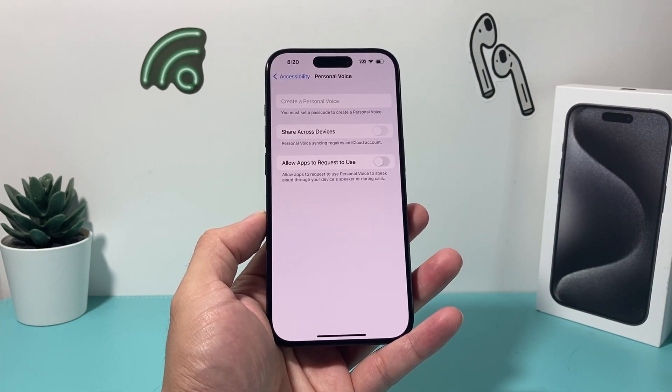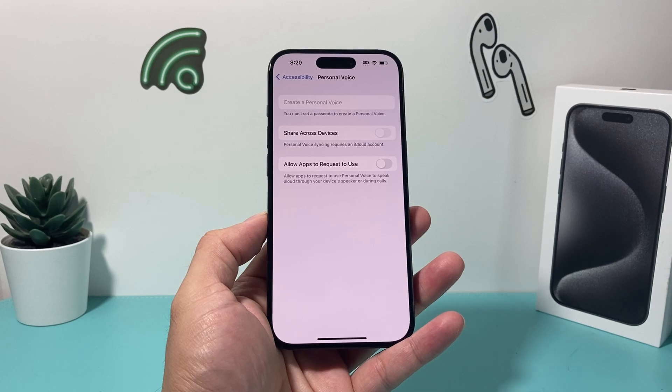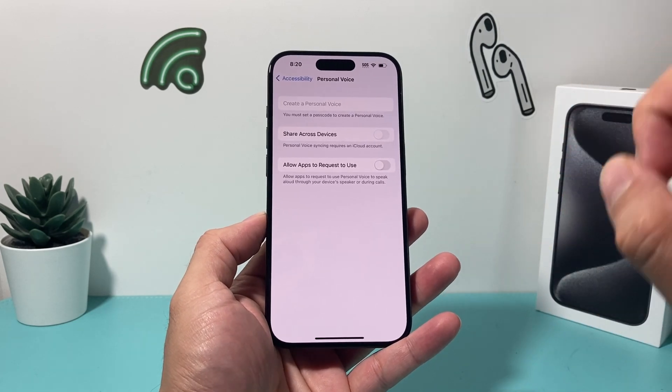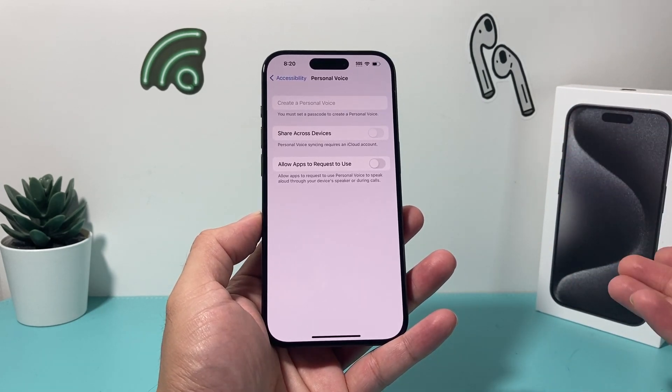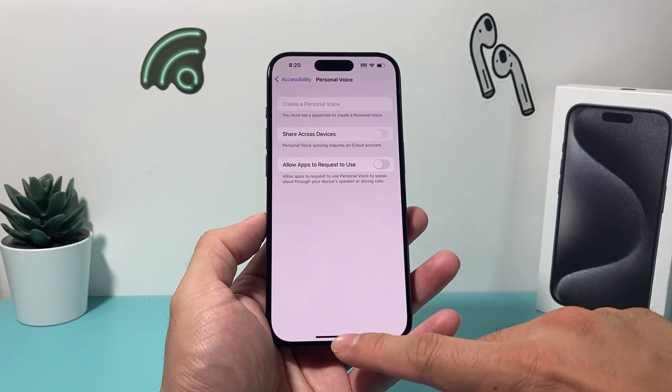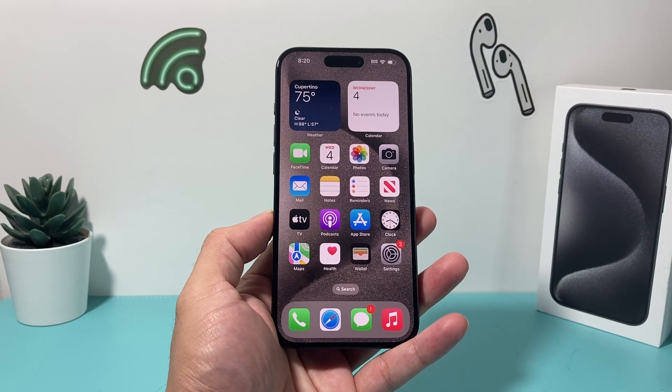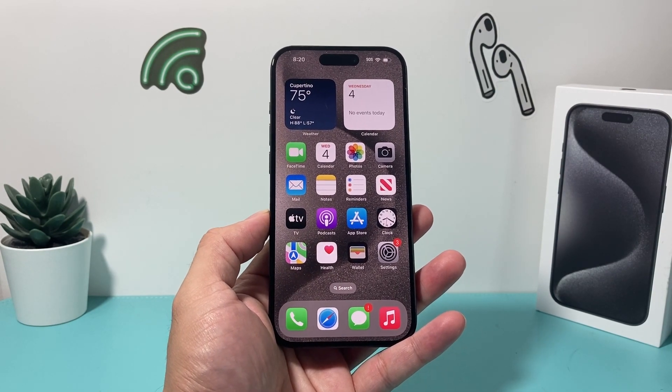Now, if you're missing that feature, the reason why you might be missing it is that although your phone updated to iOS 17, you also need to have an iPhone 12 or later.